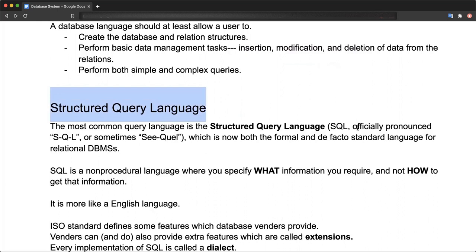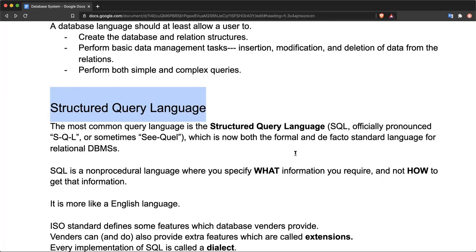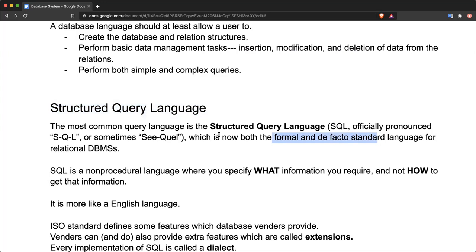Structured Query Language is the most widely and commonly used language for databases. Officially it is pronounced as SQL, or sometimes people refer to it as S-Q-L. SQL was the preceding language that existed before. SQL has become the formal and de facto standard for relational database languages.